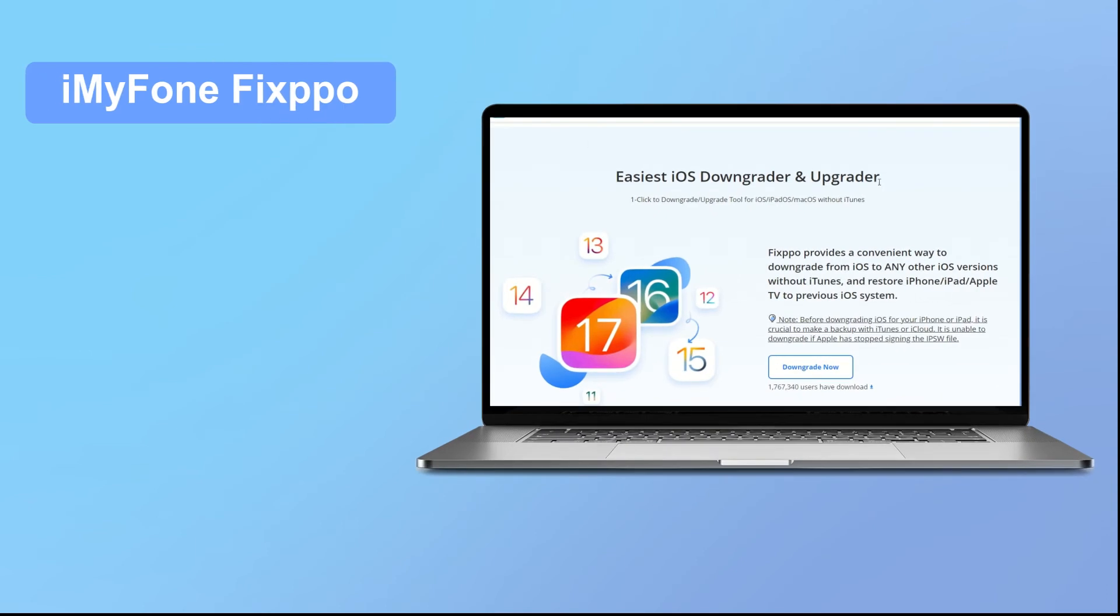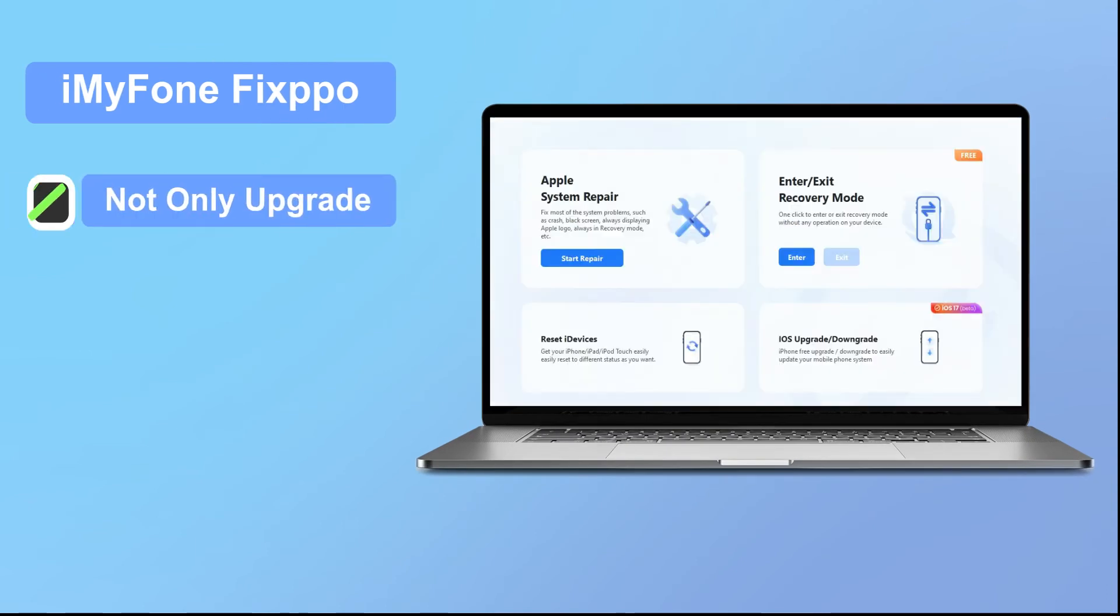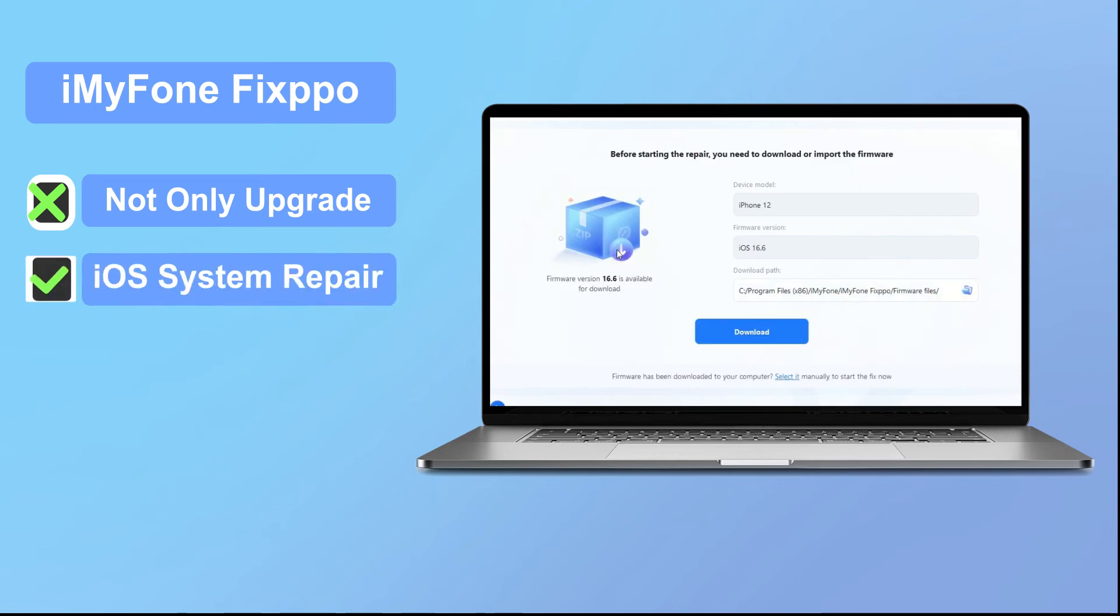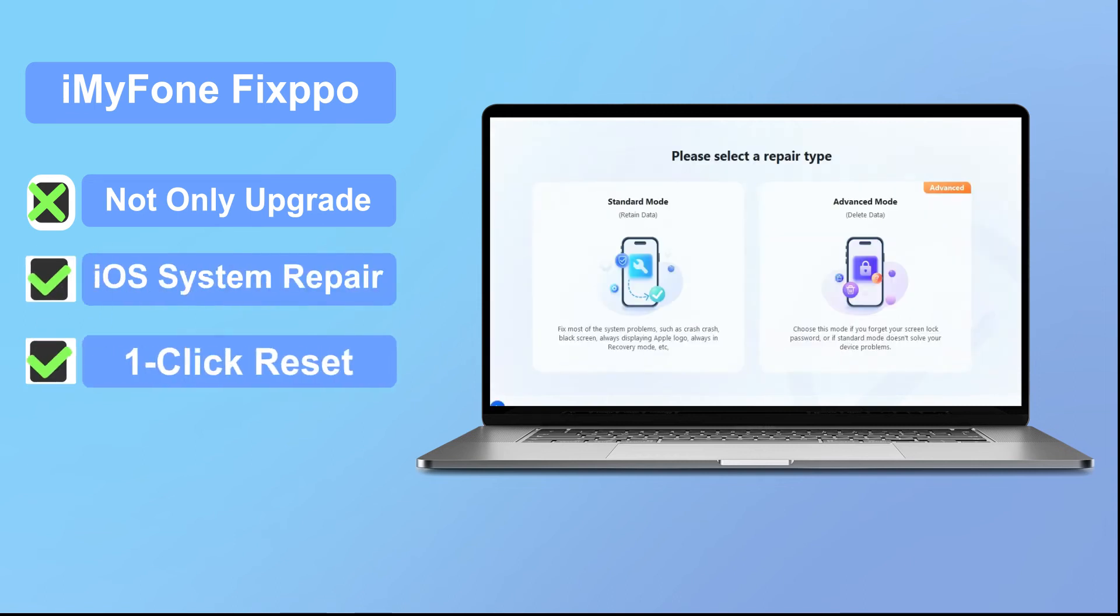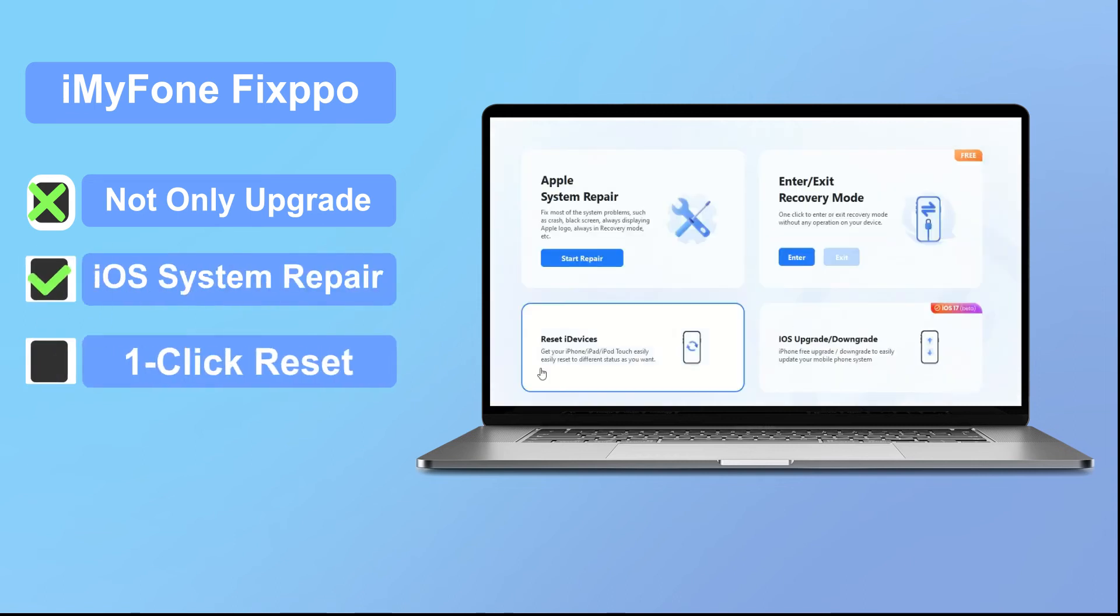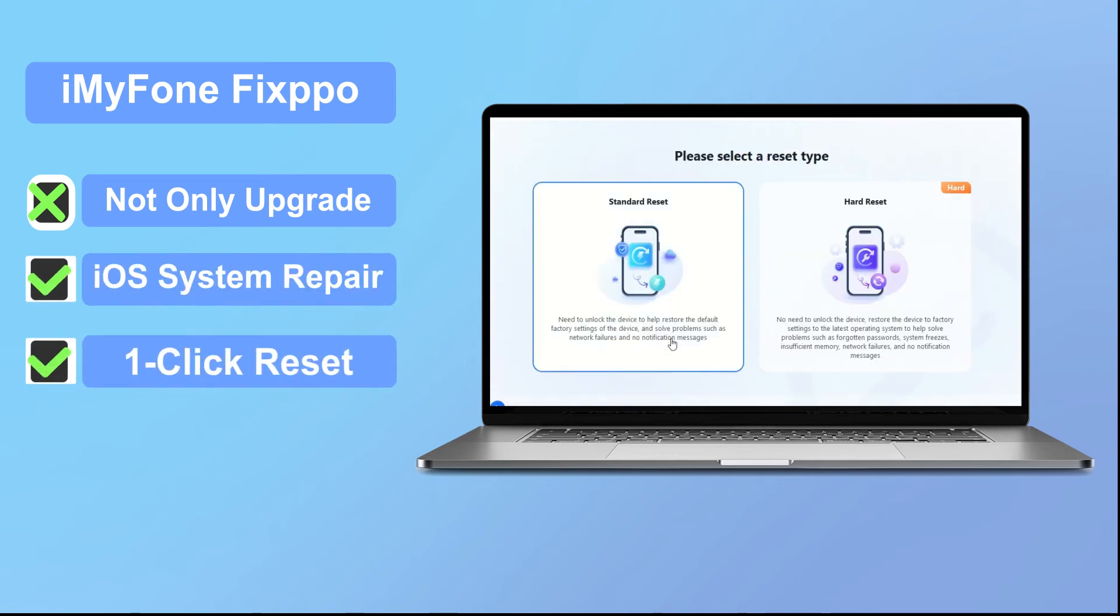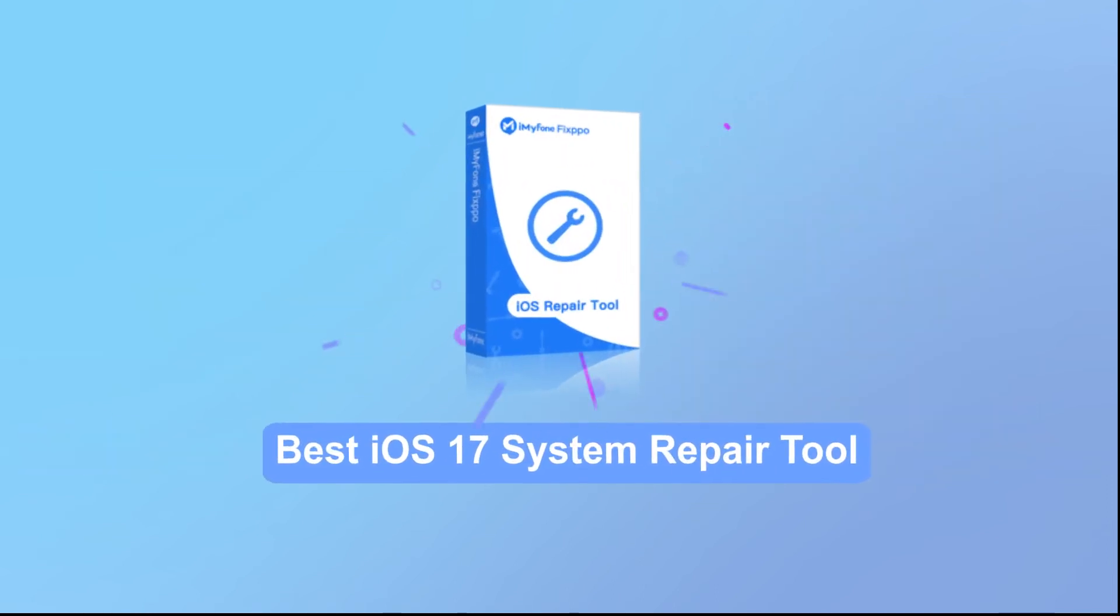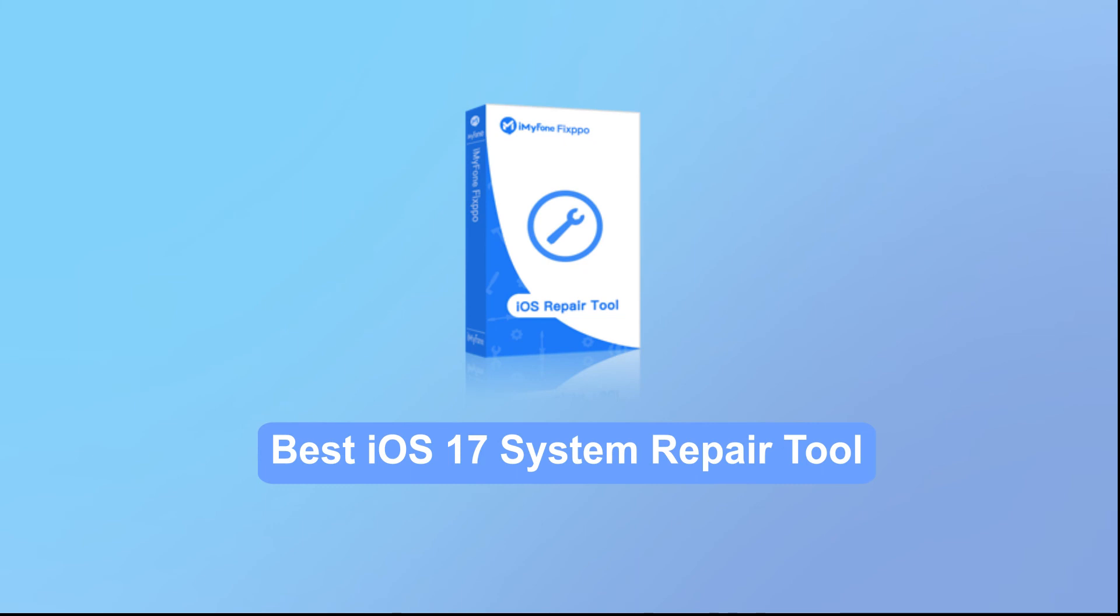iMyPhone Fixpo is not only the best choice for upgrading iOS version, but also the best choice for iOS system repair and one-click reset, providing users with the best iOS experience and solving various problems that iOS users may encounter. iMyPhone Fixpo is highly recommended to keep your iOS device in top condition.